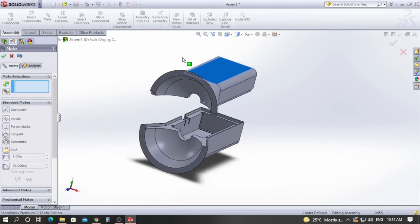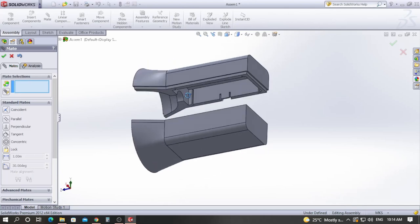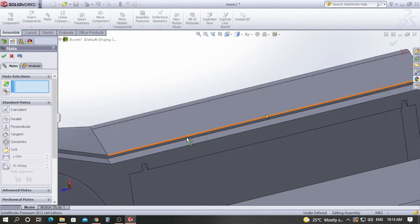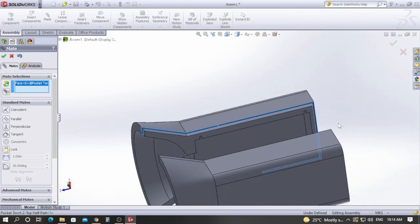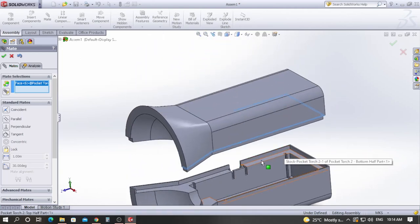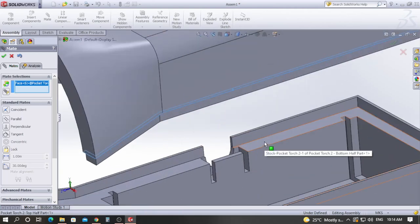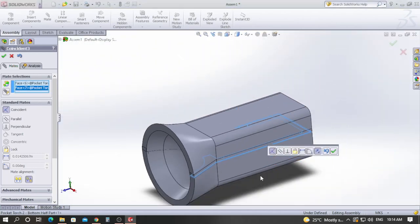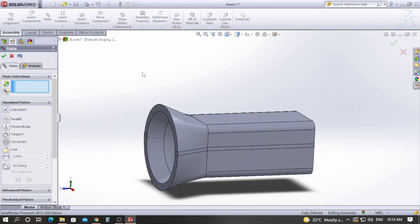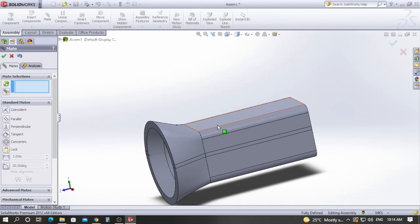Now I will pick the face of the groove we have cut and the internal face of the lip. You can see both have been aligned perfectly as intended. Click the green tick mark to confirm.